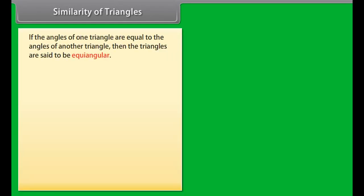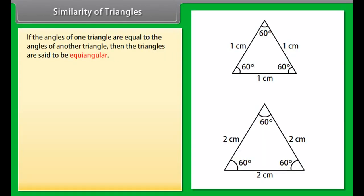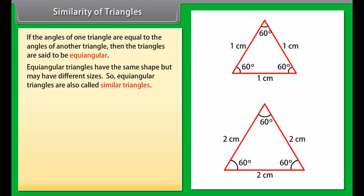Similarity of triangles. If the angles of one triangle are equal to the angles of another triangle, then the triangles are said to be equi-angular. Equi-angular triangles have the same shape but may have different sizes. So, equi-angular triangles are also called similar triangles.